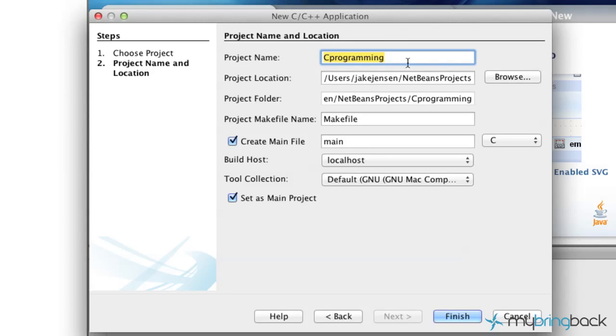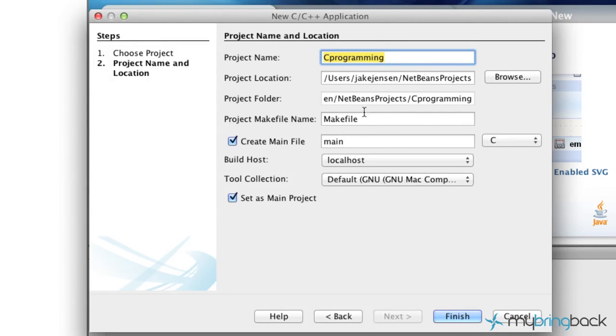And name your project whatever you like there. Now the only other thing that you guys should have to adjust is over to the right. It may be defaulted to C++ as far as the main file.